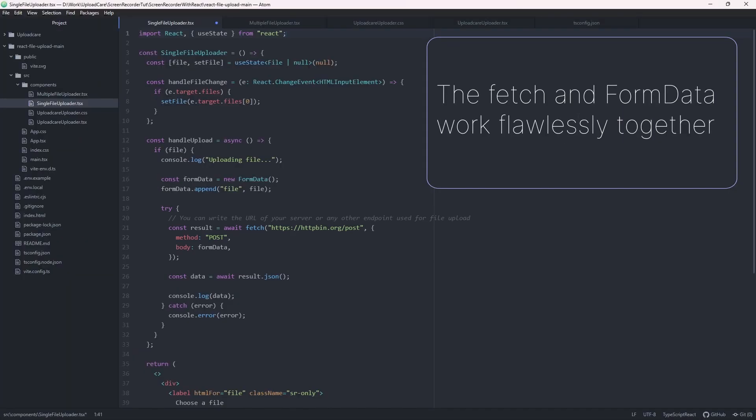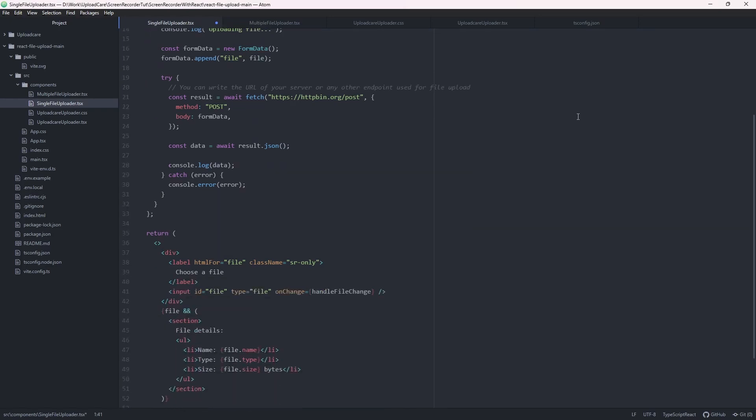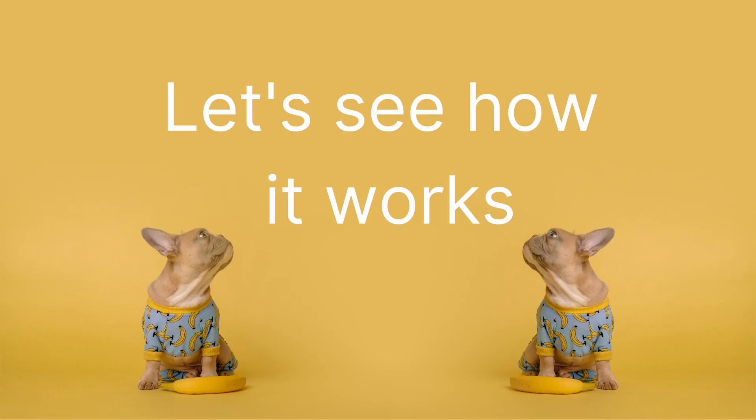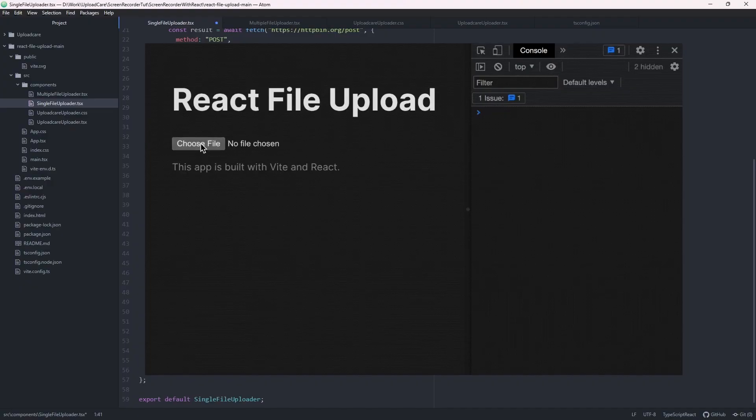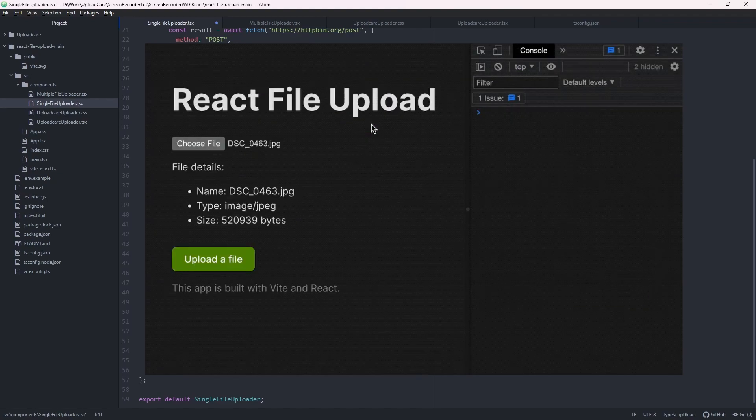When we tie the file input component and the new logic we wrote into one piece of code, we select a file, view its details, and click the Upload a File button.